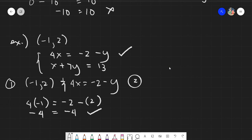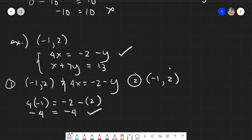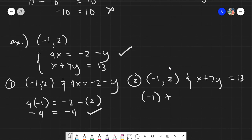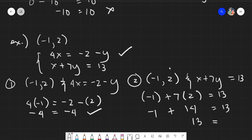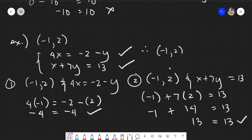The first equation checks out. Now for the second equation, still using x equals negative 1 and y equals 2: negative 1 plus 7 times 2 equals 13. Seven times 2 is 14, so negative 1 plus 14 equals 13, and 13 equals 13 — it checks out. Both equations are satisfied, so we can conclude that negative 1 and 2 is a solution to the system.